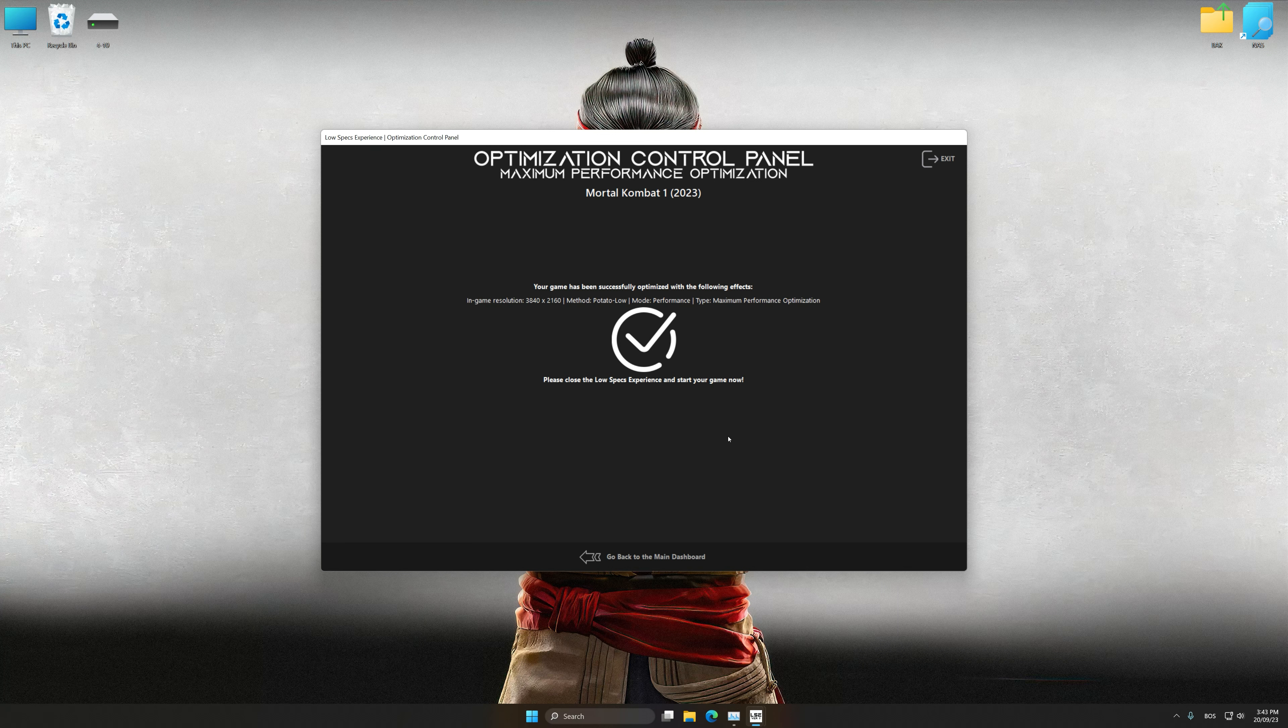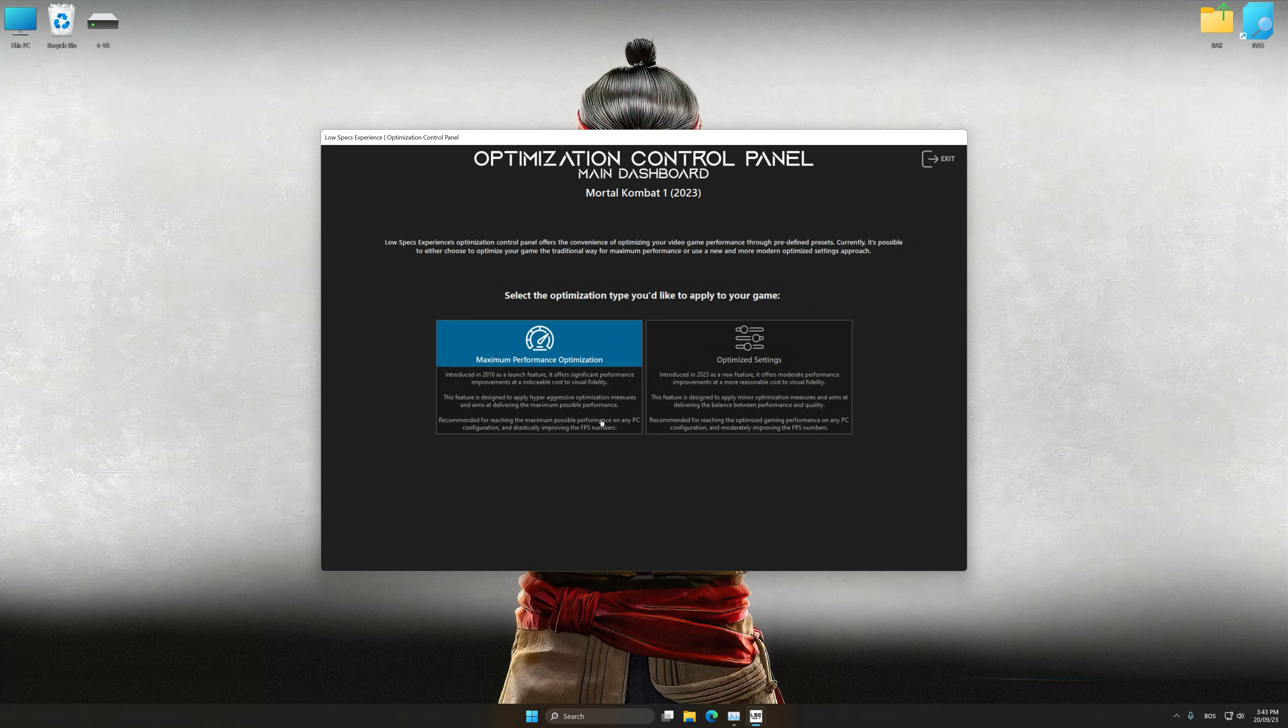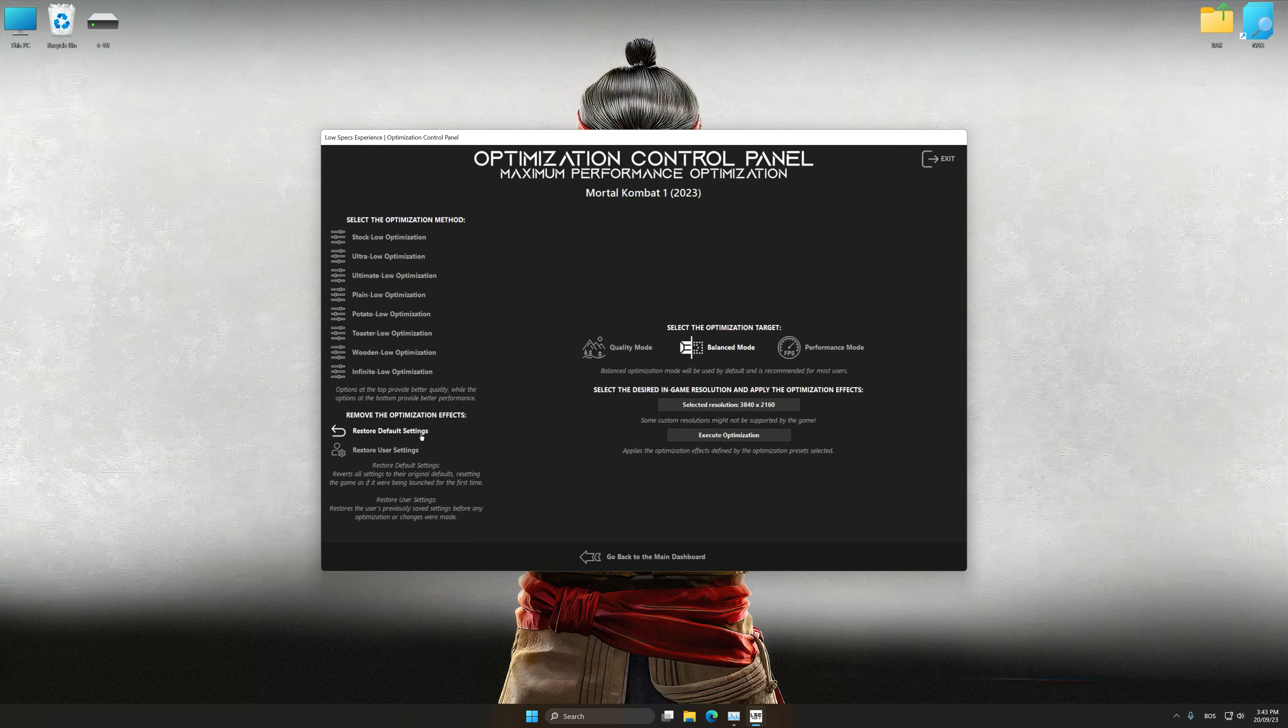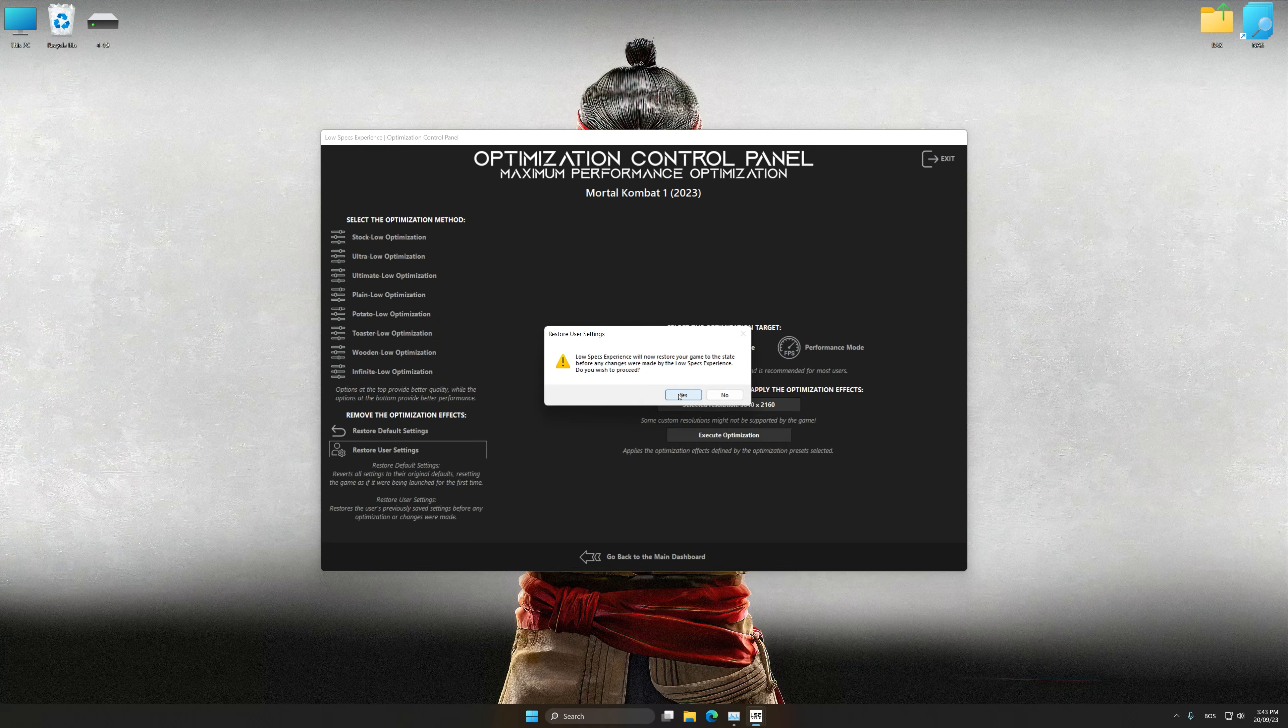Also, if you are unsatisfied with what you see, you can easily remove the optimization effects.